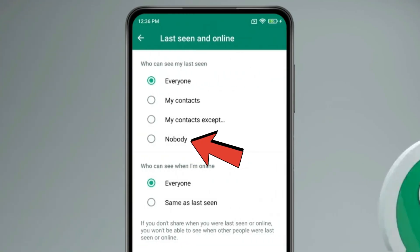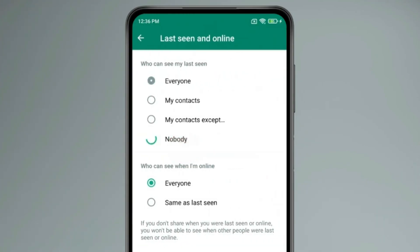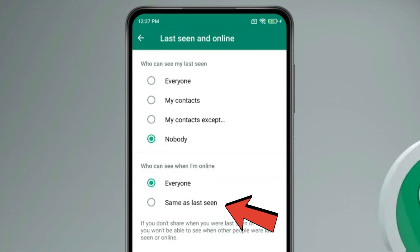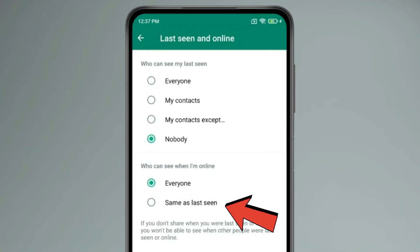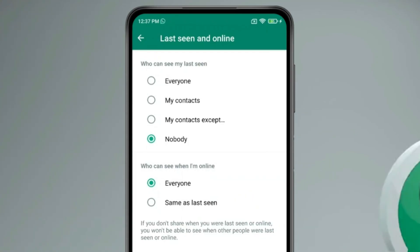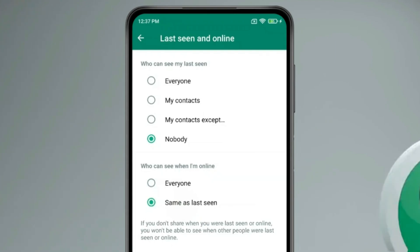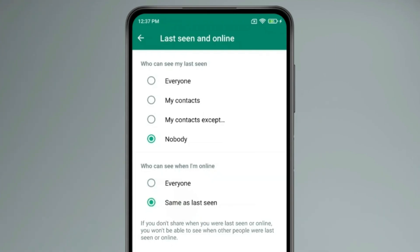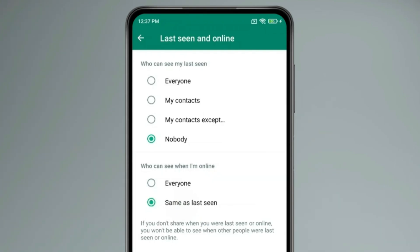Select Nobody on who can see my last seen, and select Same as Last Seen on who can see when I am online. If you select these settings then your online status will hide from others, and you also won't be able to see other people's online status.